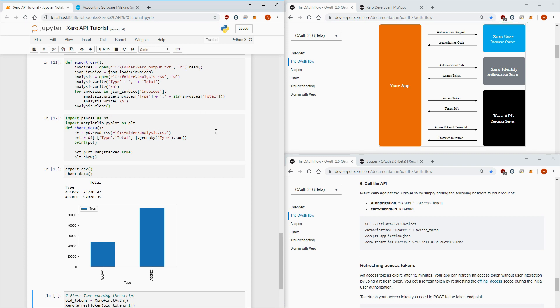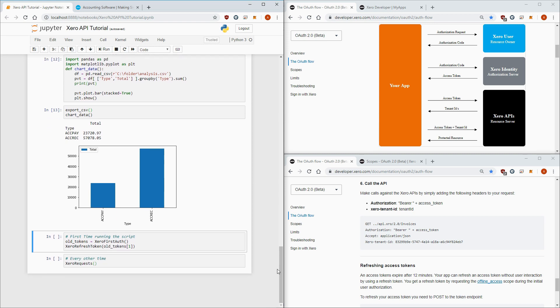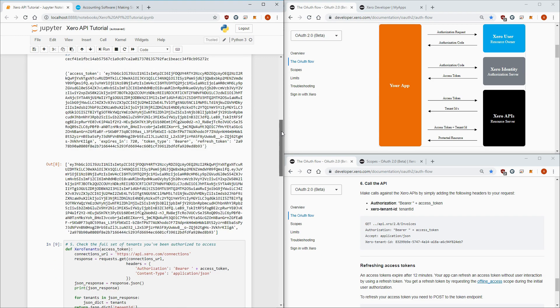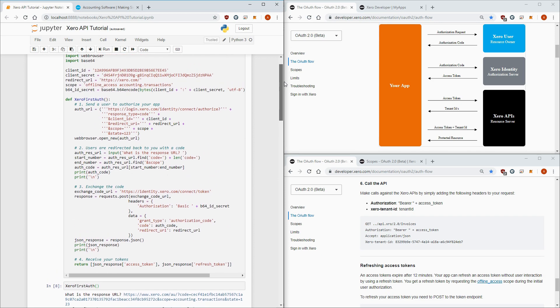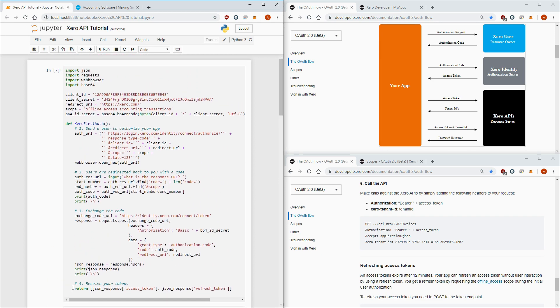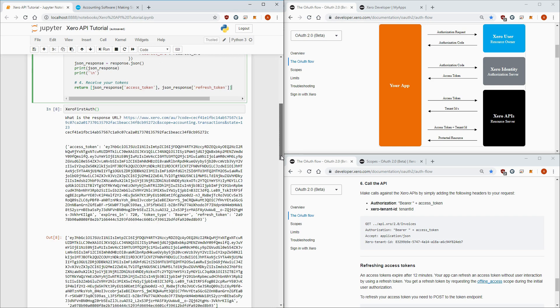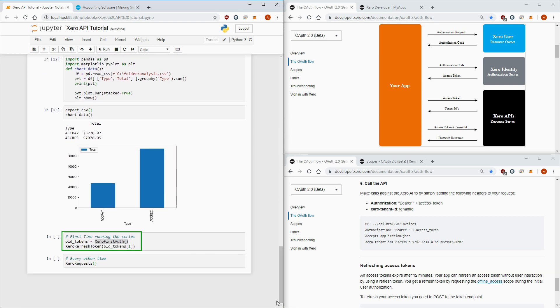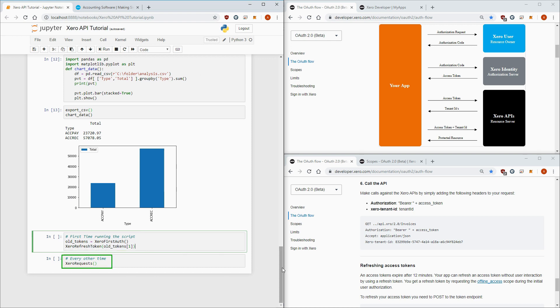Lastly, if this is the first time you're registering your connected app, you'll need to run these two lines to do the first time authentication, which will return a list of our access token at index zero, and refresh token at index one. Then you'll call the refresh token function, and pass in your old refresh token to create a new access token, and refresh token. With that initial setup done, you can then just call the Xero request function to query your accounting data moving forward. You won't have to use these two lines above anymore.